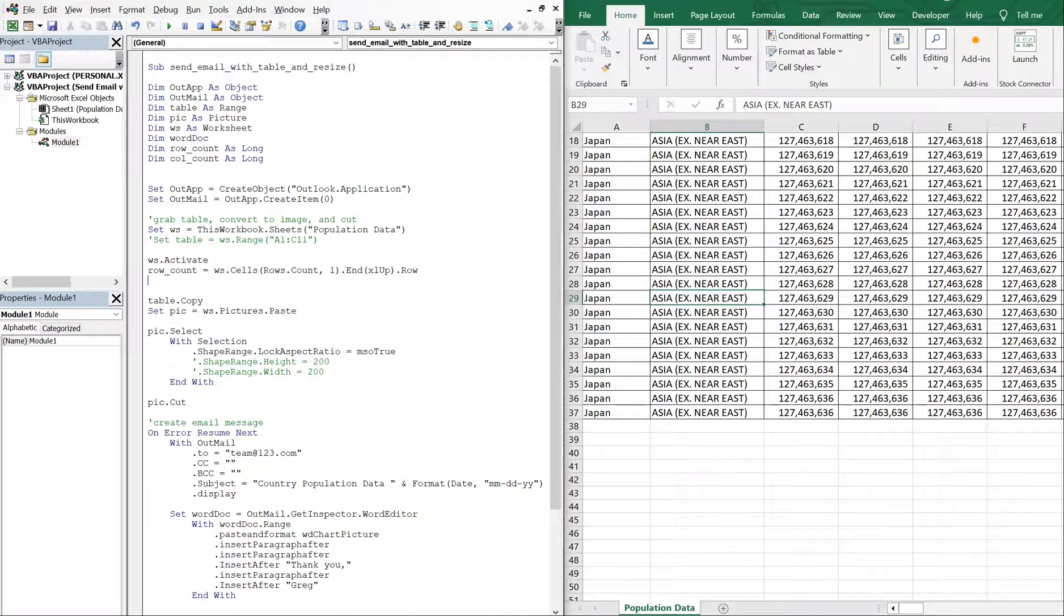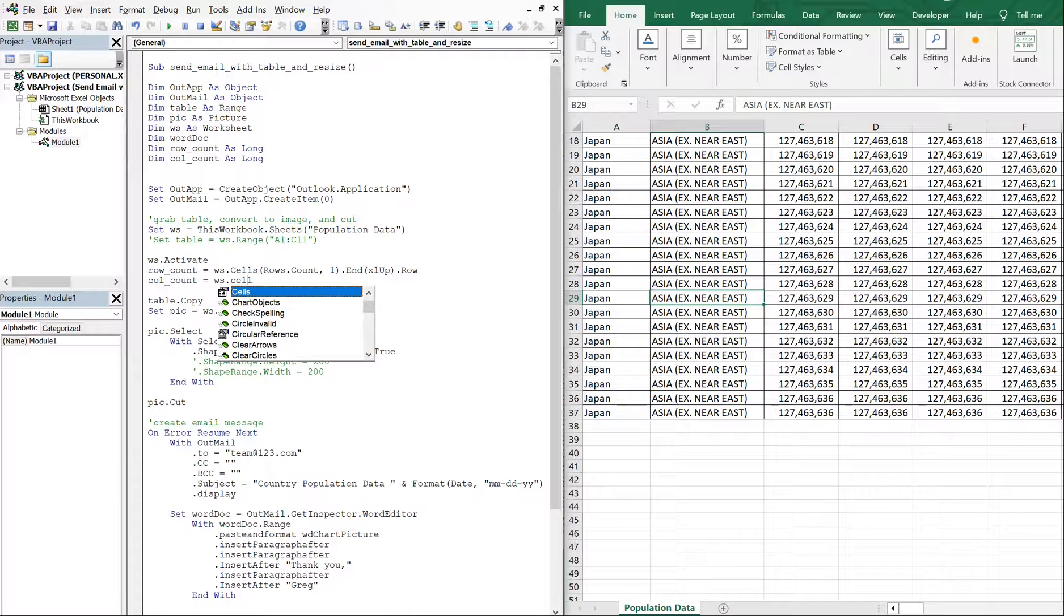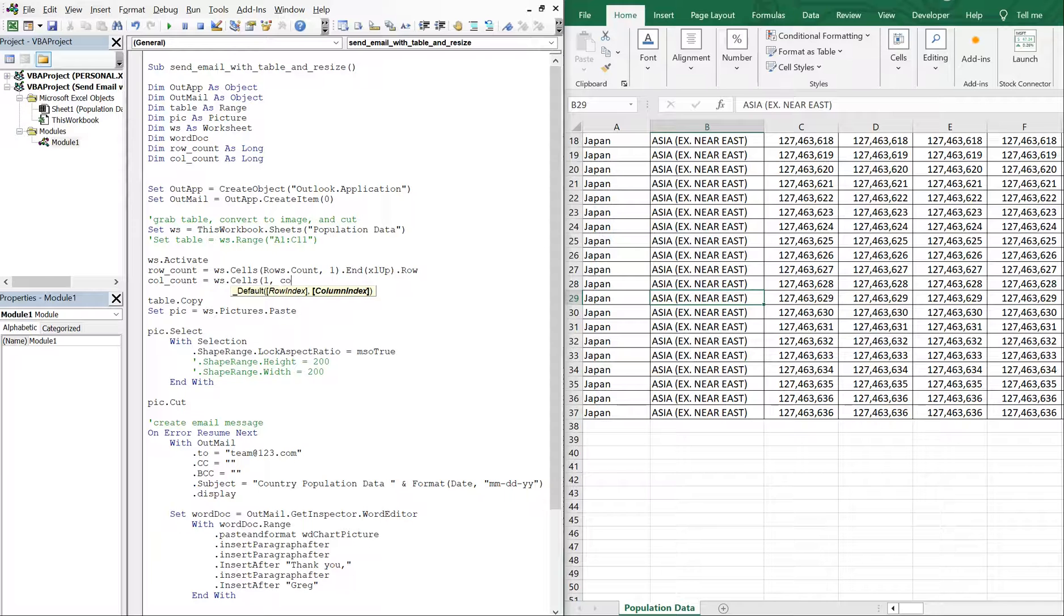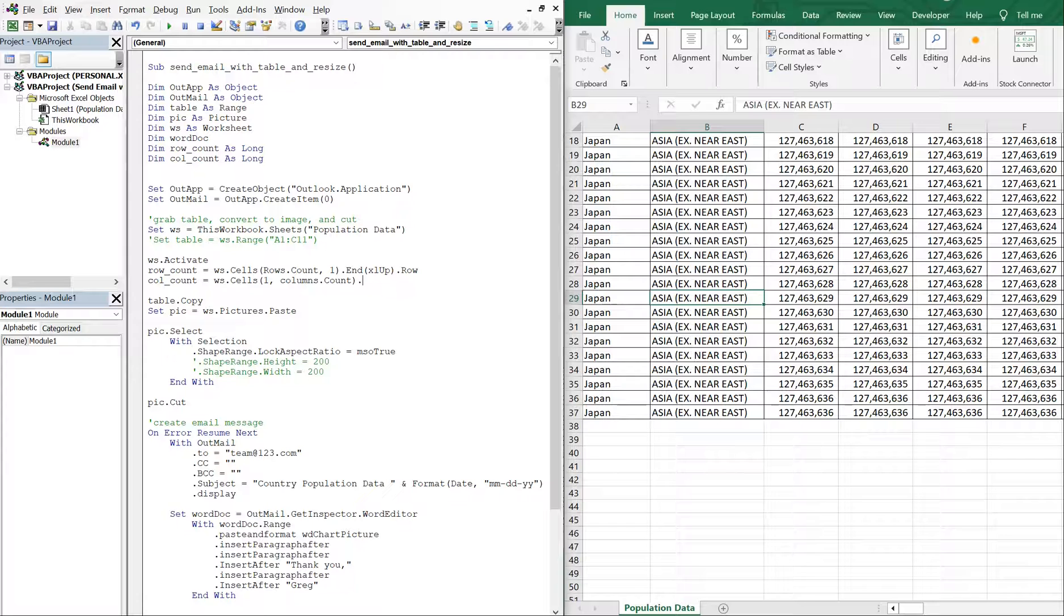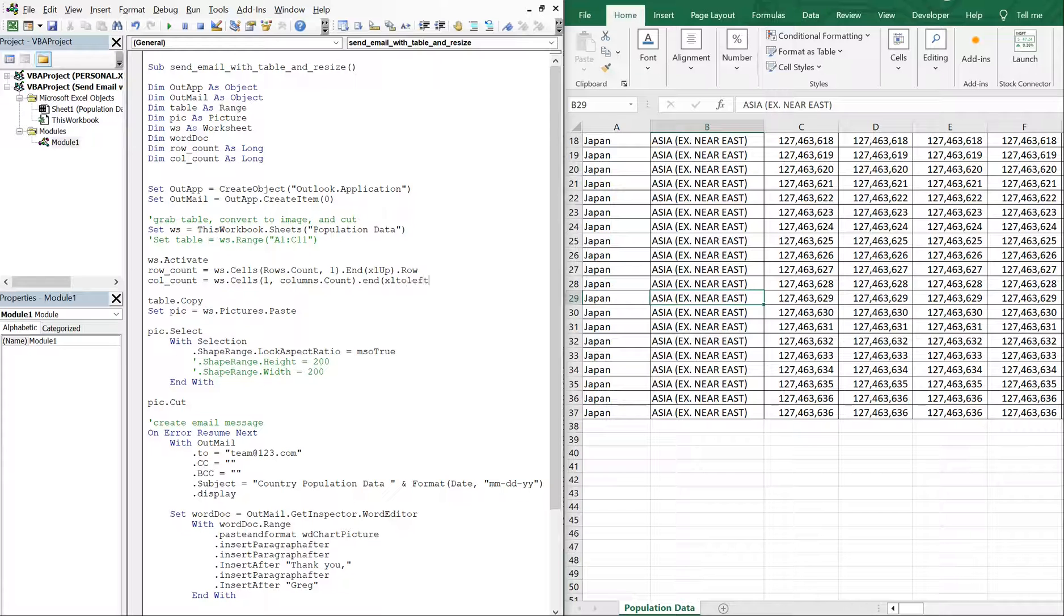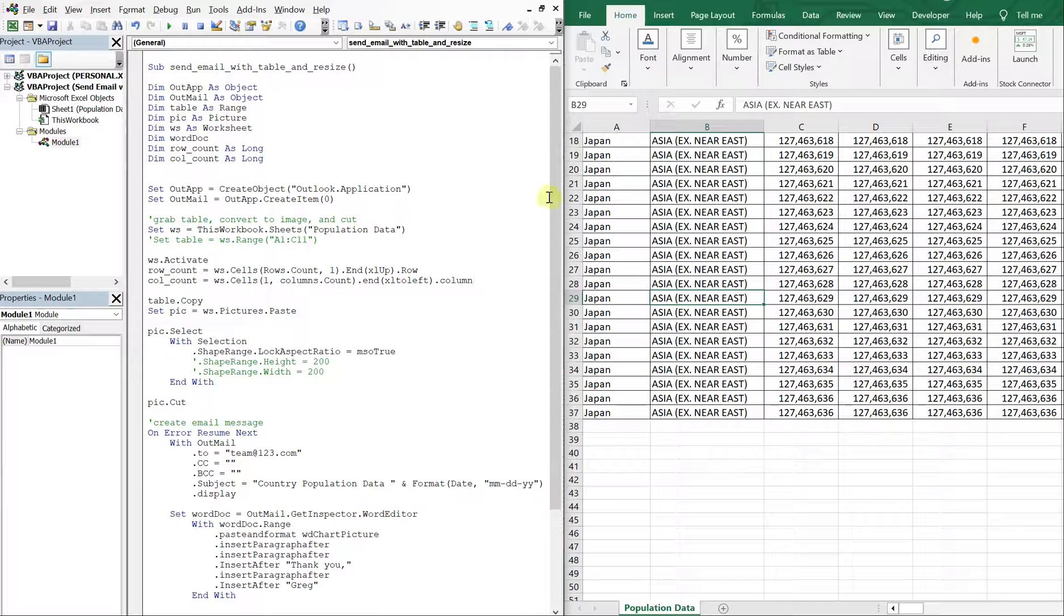And then we're going to have our column count, which is going to count our columns. It's going to be similar, except we're doing one here, columns count, right in and then we're going to be counting from the left. So we're going to count XL to the left to get our column count.